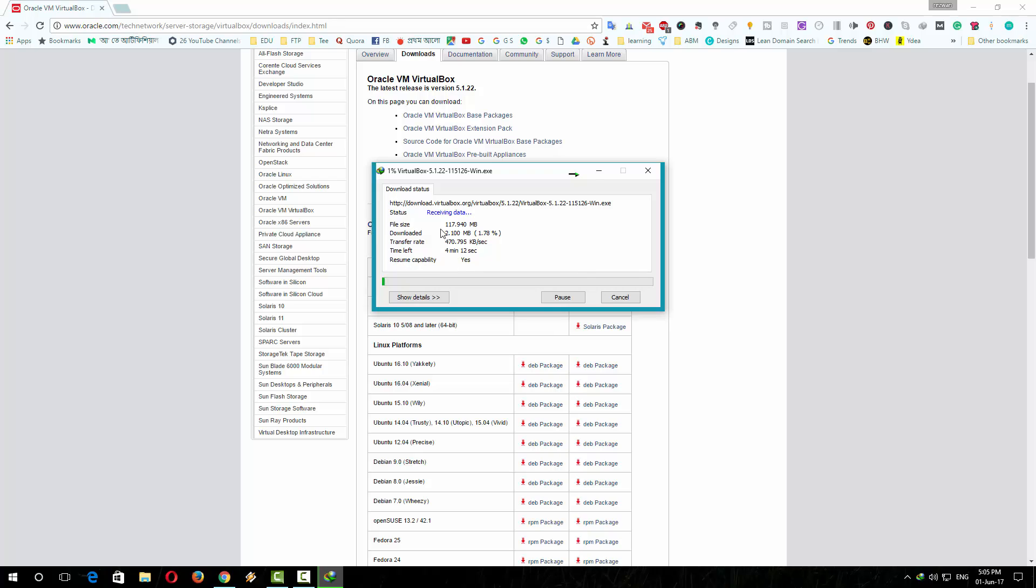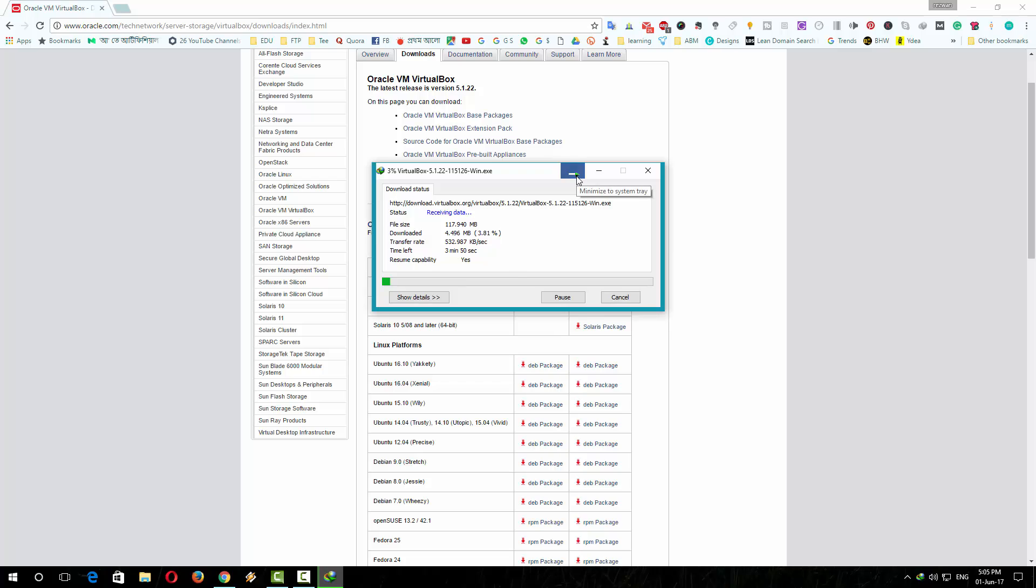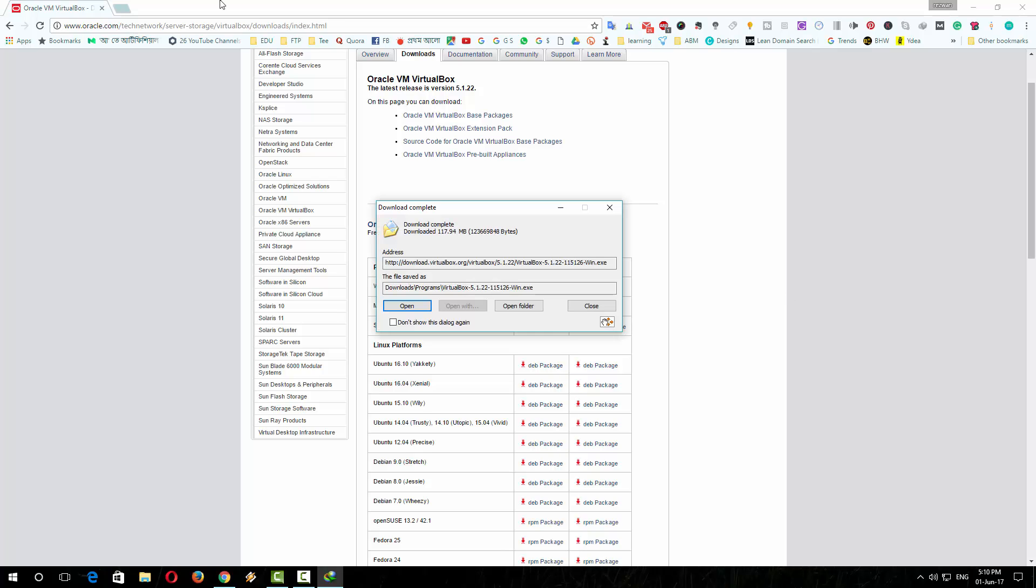The software is about 117 megabytes. Except the downloading and installation process of VirtualBox, all the other procedures are the same for both Windows and Mac OS, so no need to worry, just follow the video instructions. So the download has completed, now install the VirtualBox.